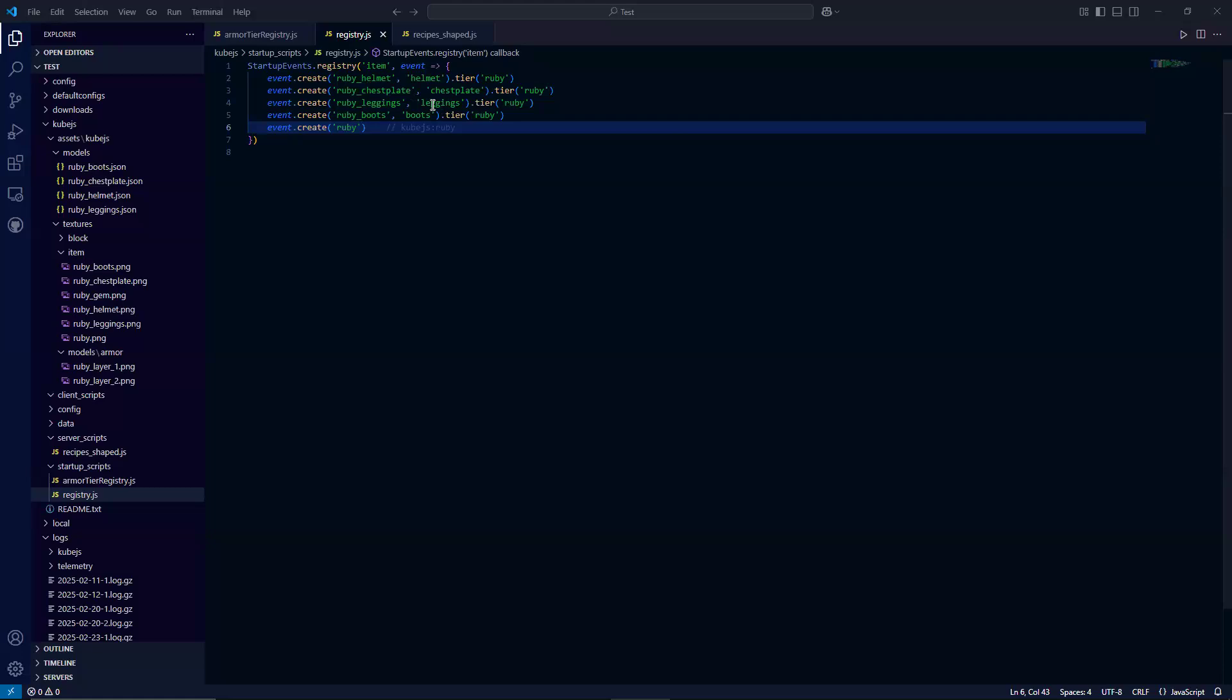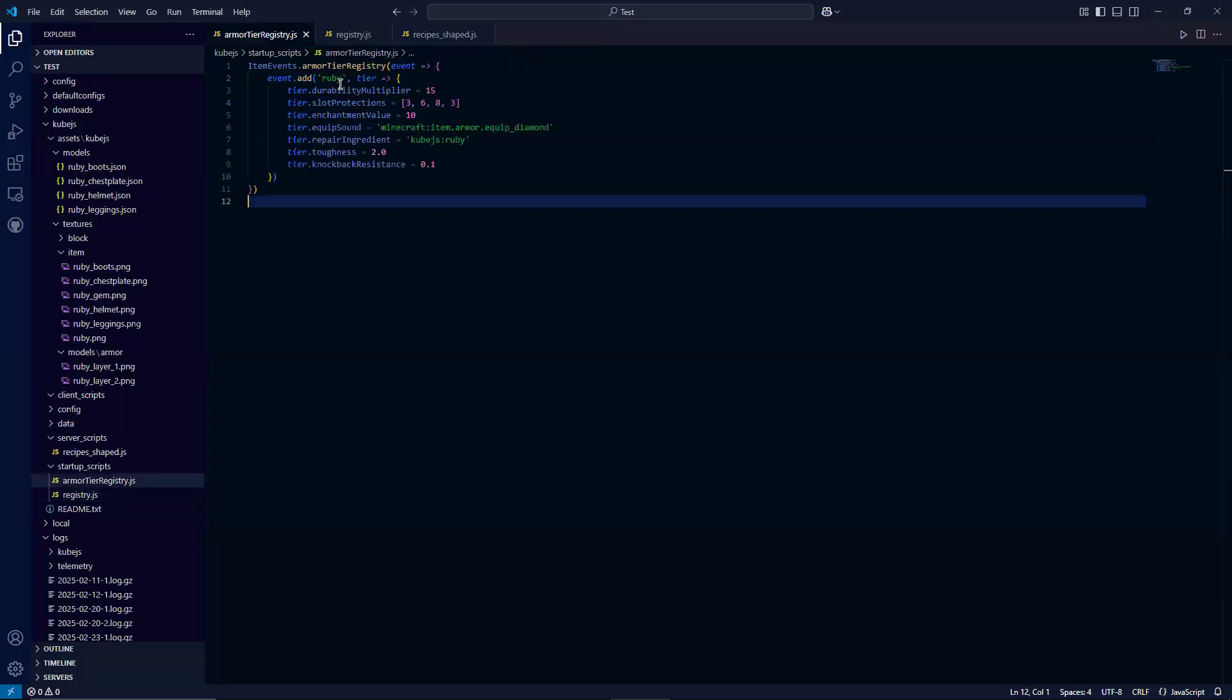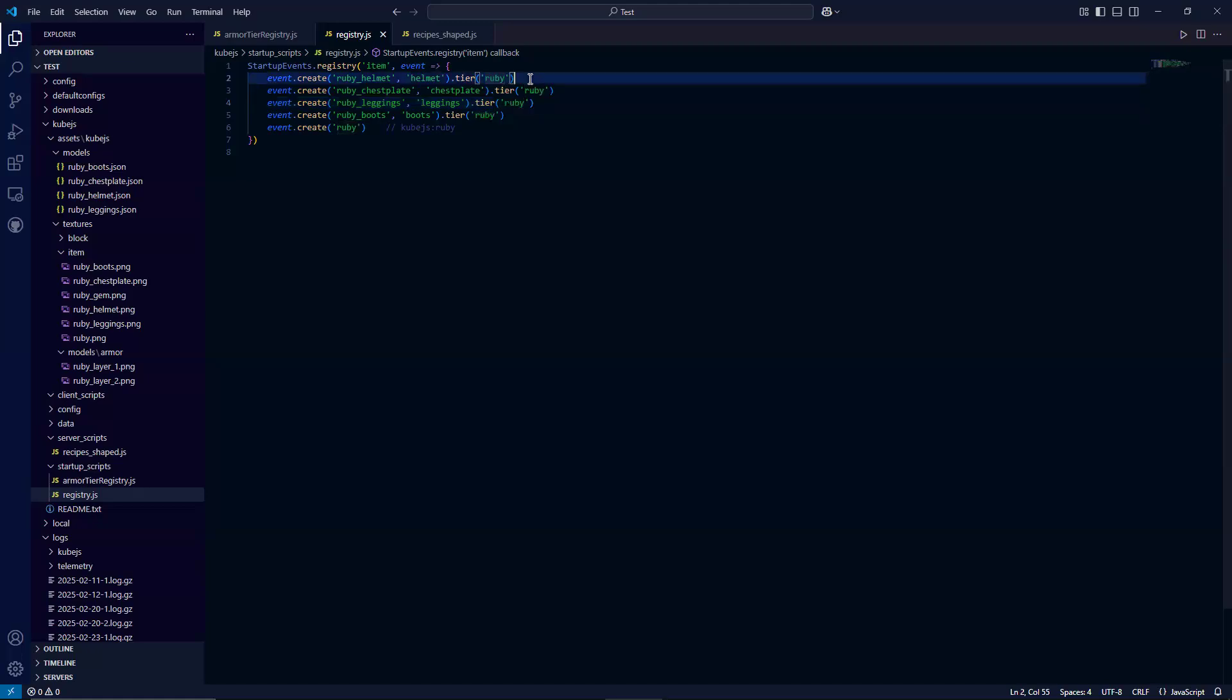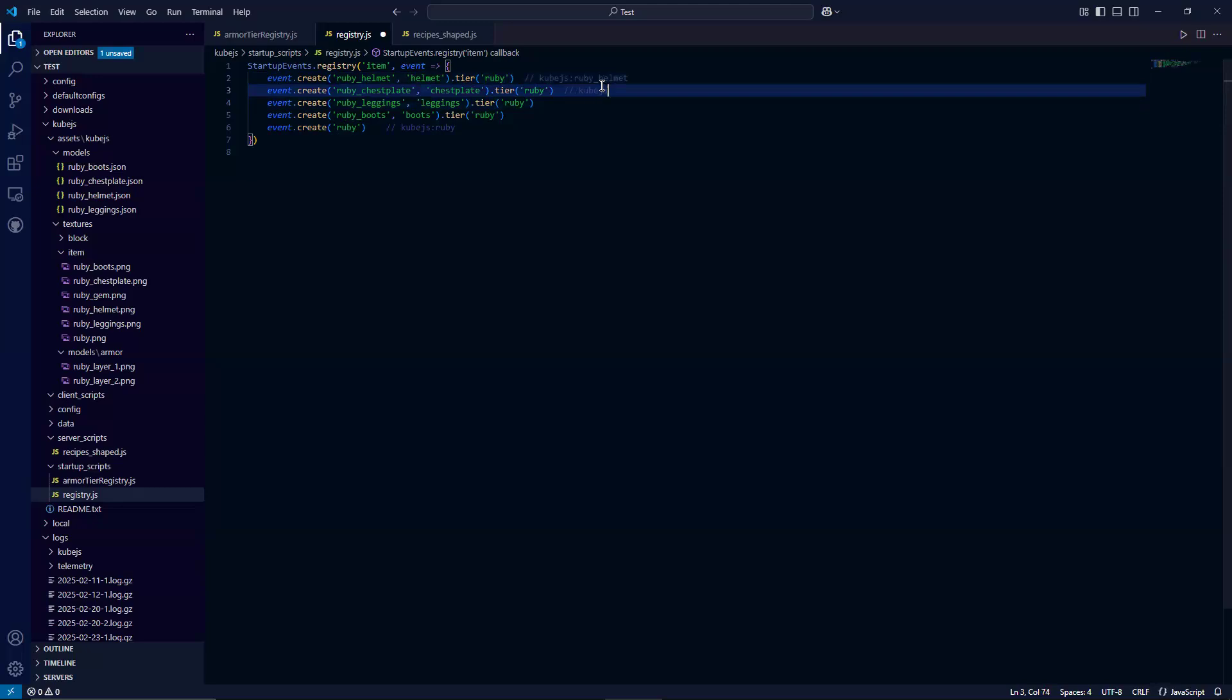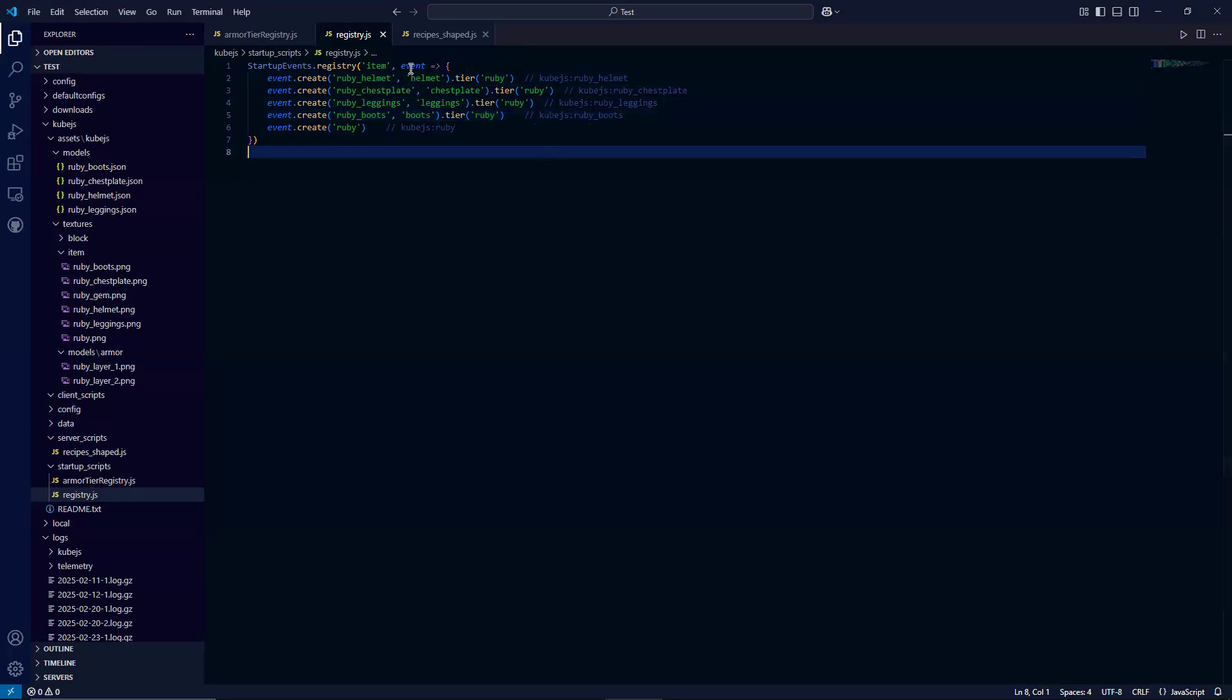So when we're creating armors, we have to add the specific descriptor here. So for the helmet, that's going to be a helmet item for the chest plate, it's going to be a chest plate item and so on. And for the armor pieces as well, you also have to chain on the tier method. So the tier is Ruby and this is the same thing as this right here. So again, this is going to create cubeJS:ruby_helmet, cubeJS:ruby_chest_plate, and cubeJS:ruby_boots.